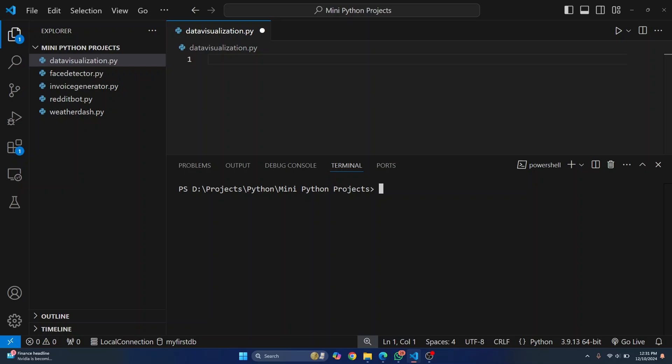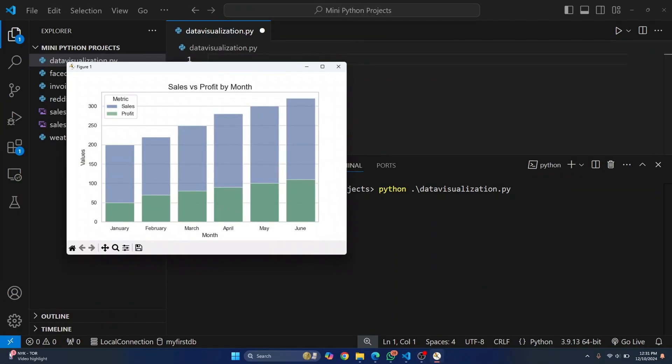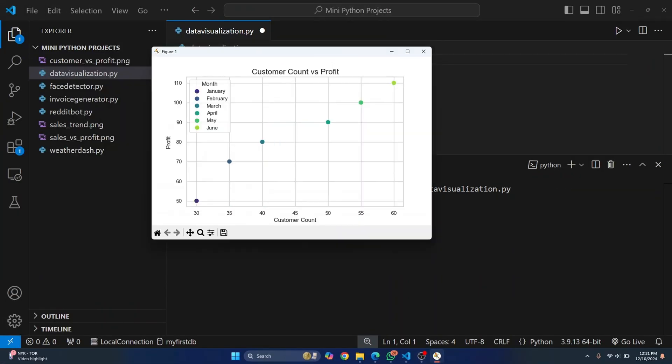By the end of this video, you'll see how you can create something like this. So you'll see a line graph that shows monthly sales trend. You'll also see a sales versus profit by month in a bar graph. And you'll see how you can create a customer count versus profit scatter plot.